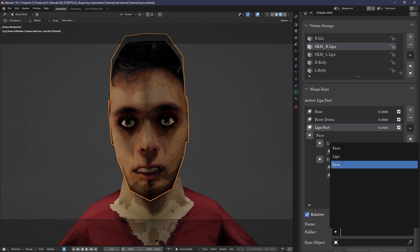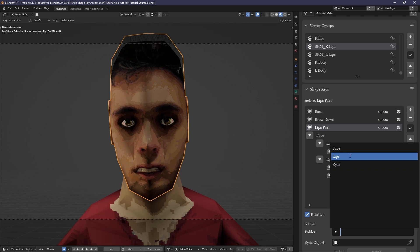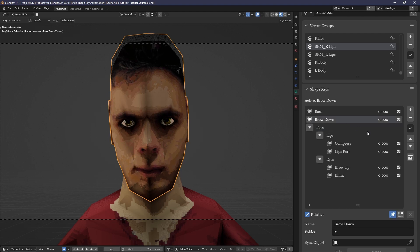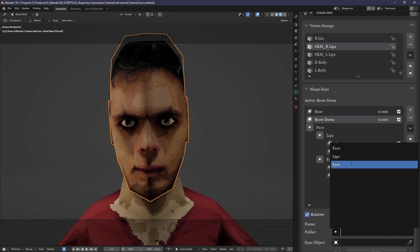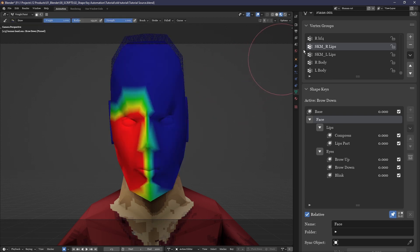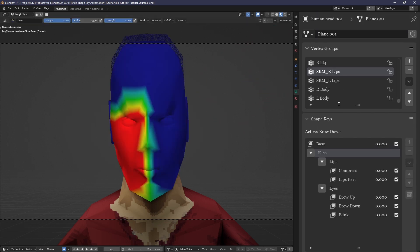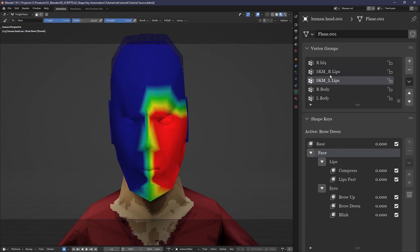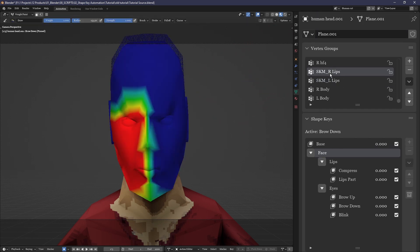You get the vertex groups you need shape keys for, in this case the left half and right half of the face, although it can have any number of vertex groups and works on any model. You start the name of the vertex group with SKM underscore in capital letters.